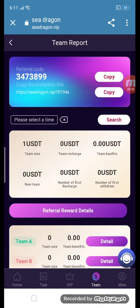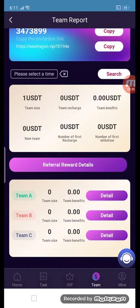First of all, copy the referral code and copy this link, then send it to your friends and family members — they will get rewards many many times. The other section has team A, team B, and team C.